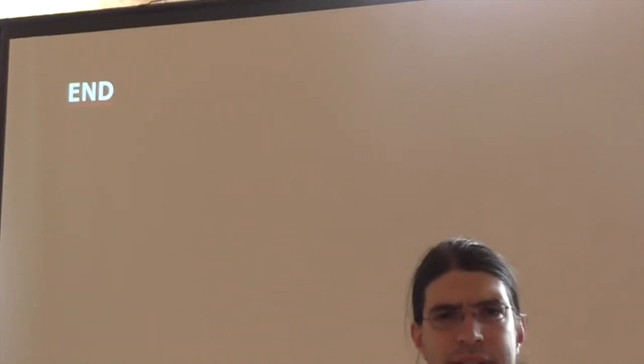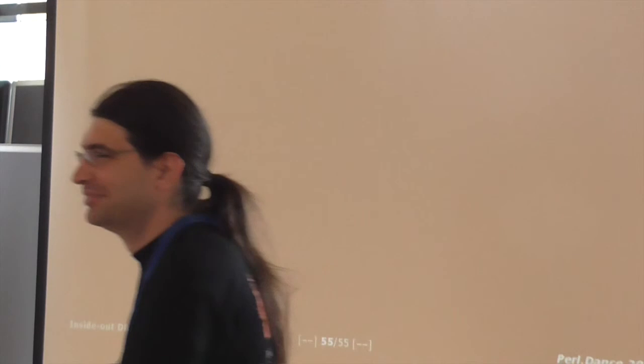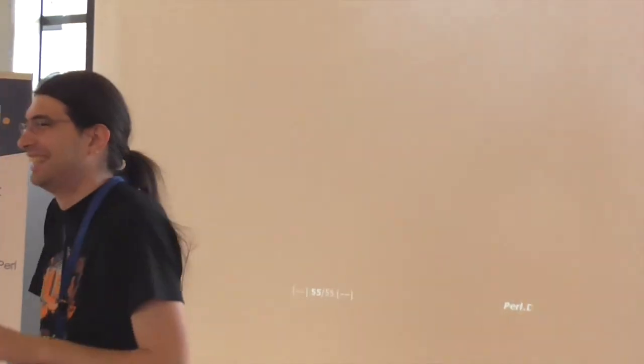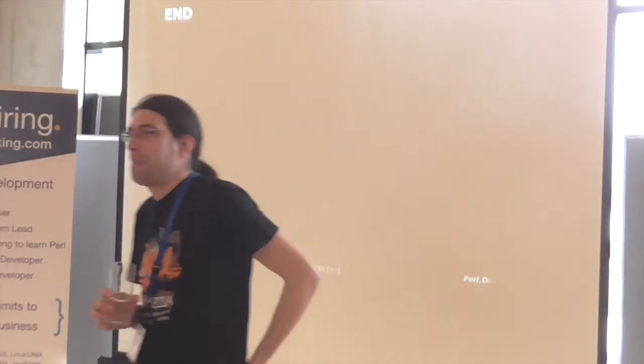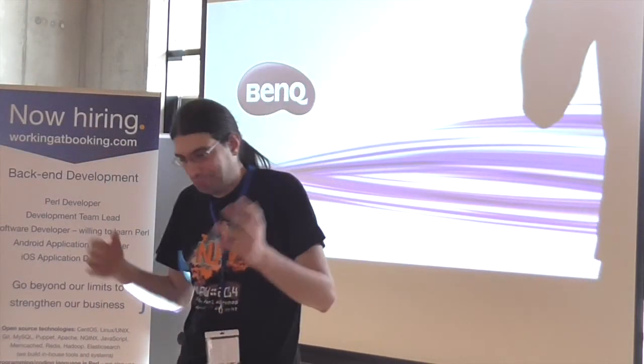And that's it. Do we have time for questions? Any questions? Thank you very much.